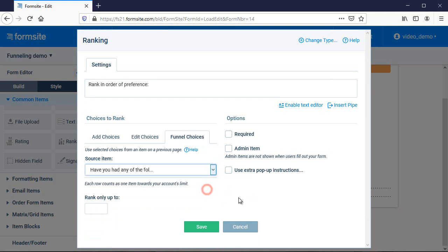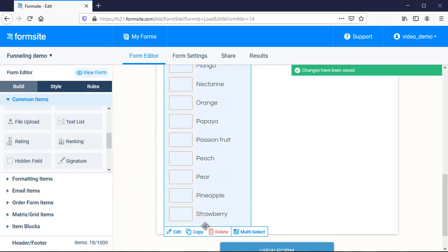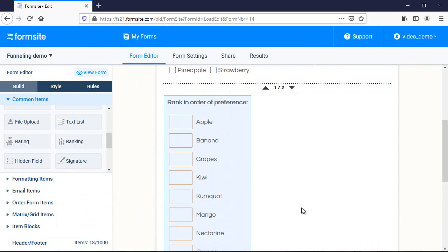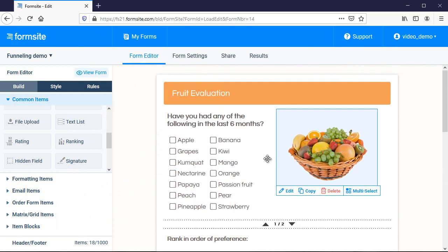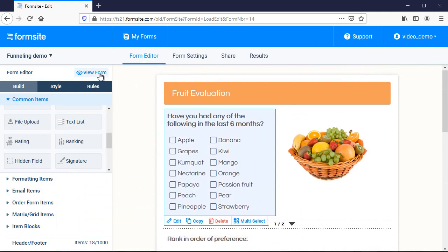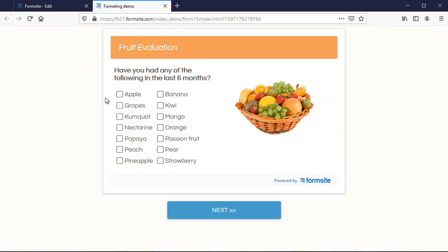Then I'll click save and the form editor will show all of the possible choices. Testing my form shows that just the answers I select are funneled to the ranking item.